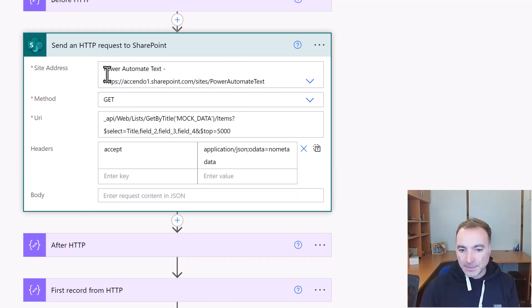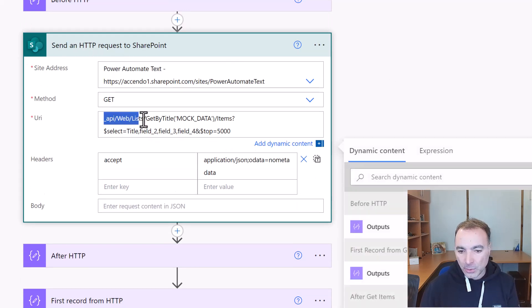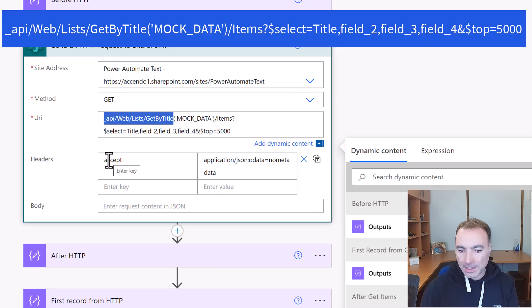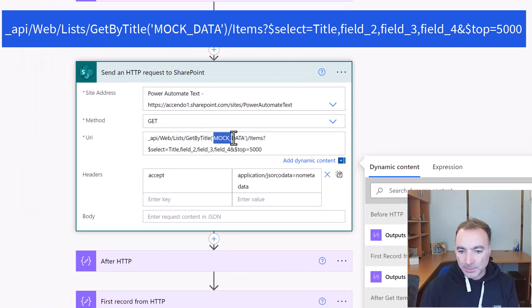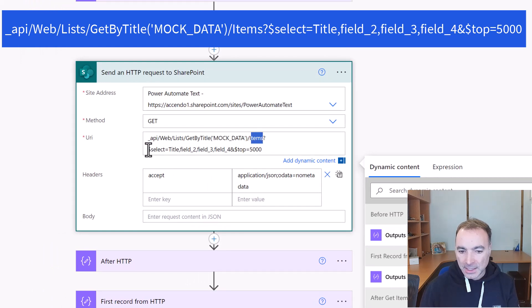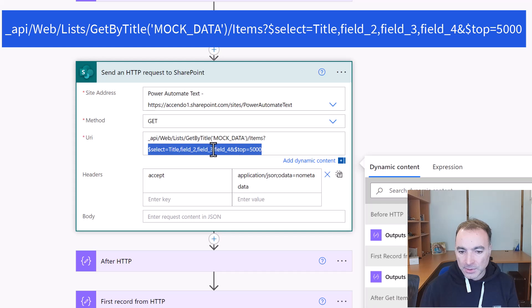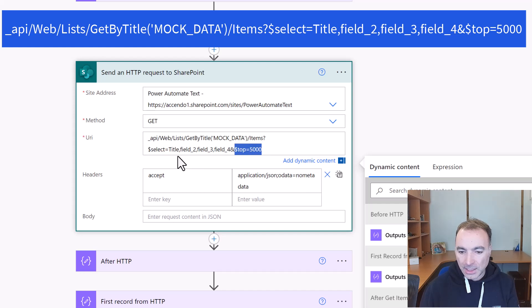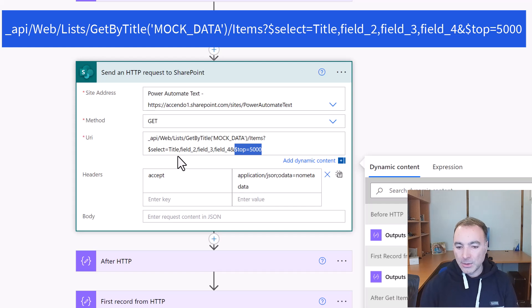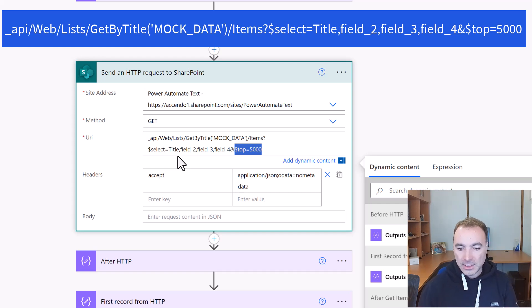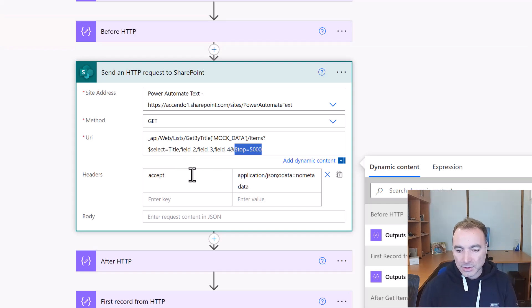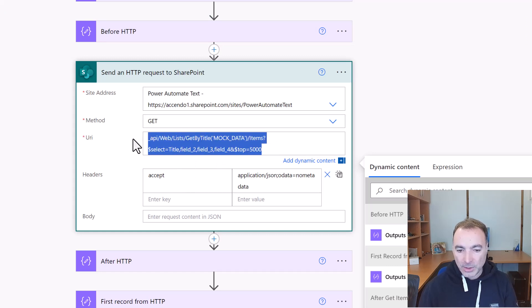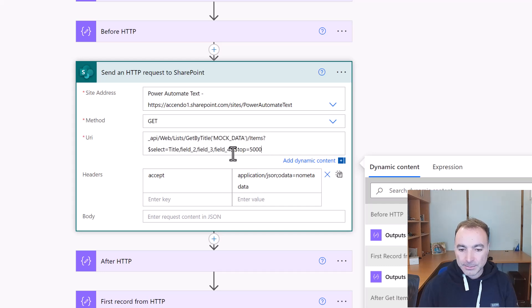So the send an HTTP request to SharePoint, all you really need is this _api/web/lists/getbytitle, you put the title of the list in items, and then you can add your fields that you're after. So you can use the $select, the $top defines how many records you want back, and you can also add in odata filters there as well with $filter. There's a few other neat functions you can do there. I'll link to the API page on the Microsoft website in the description that shows you how to do that.